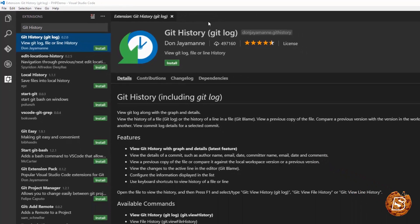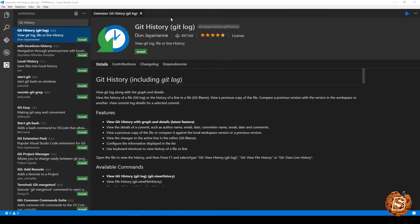These are the extensions that you should be having if you are working on a web development project using Visual Studio Code Editor.